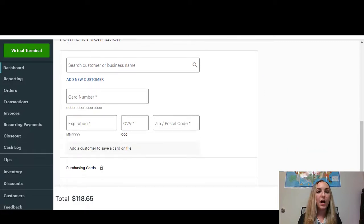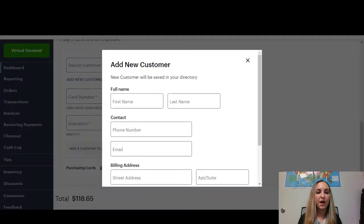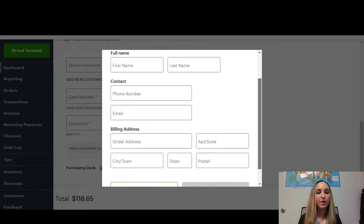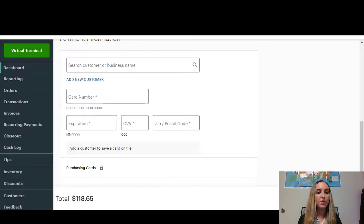Here I can go ahead and add a new customer. If I select that there, you can put in all of their information right here. And then you can also put in their credit card information.